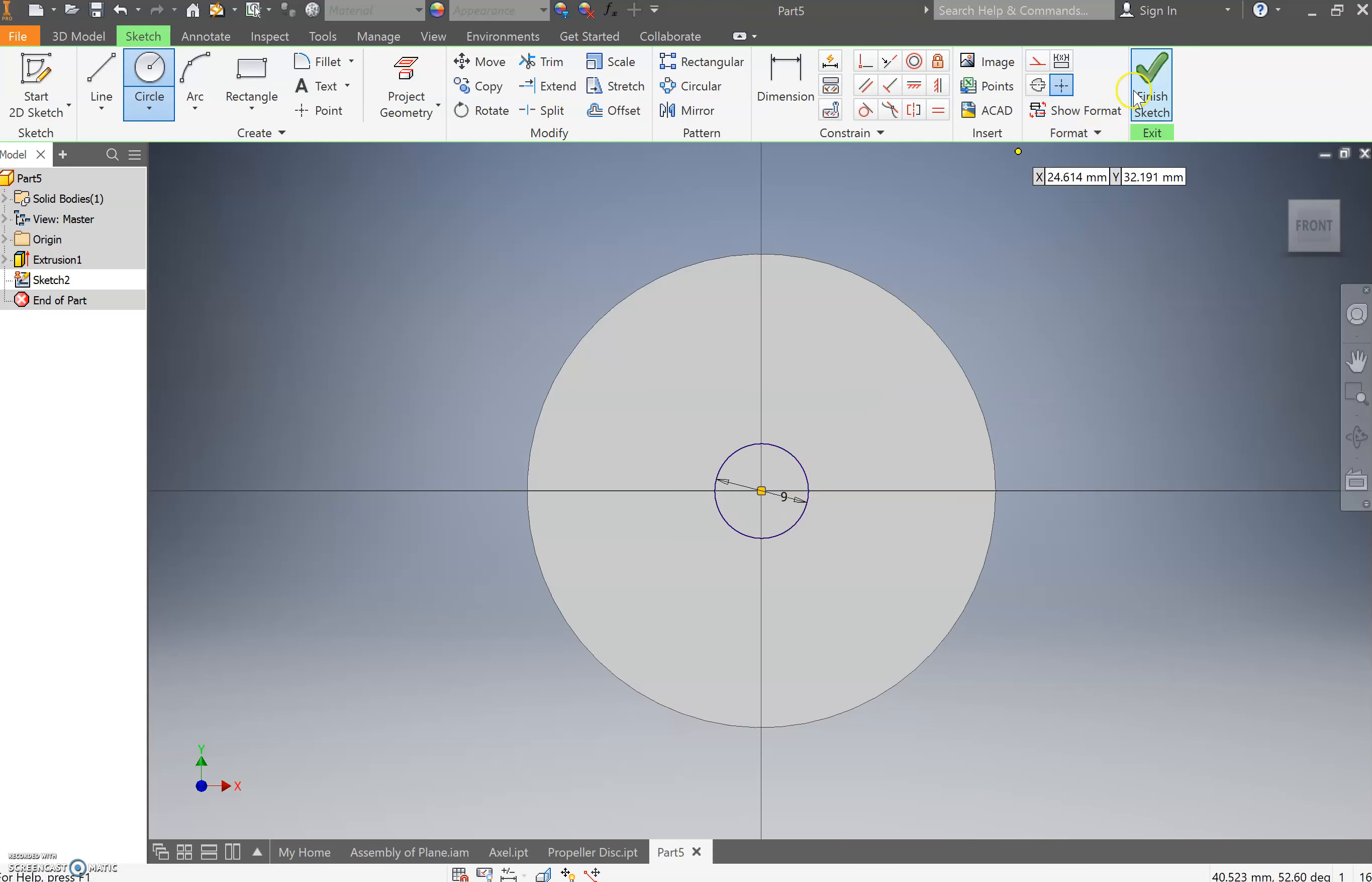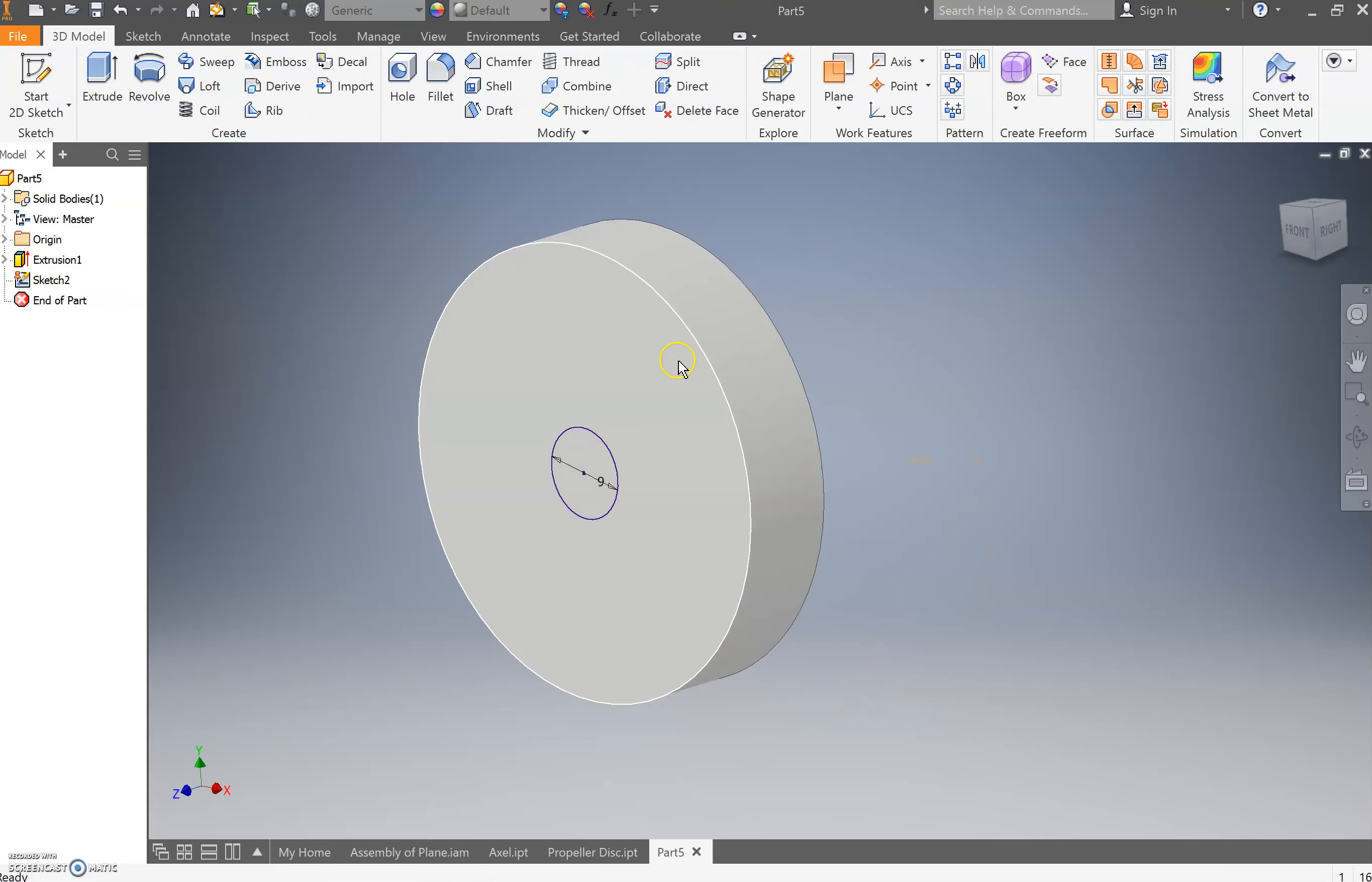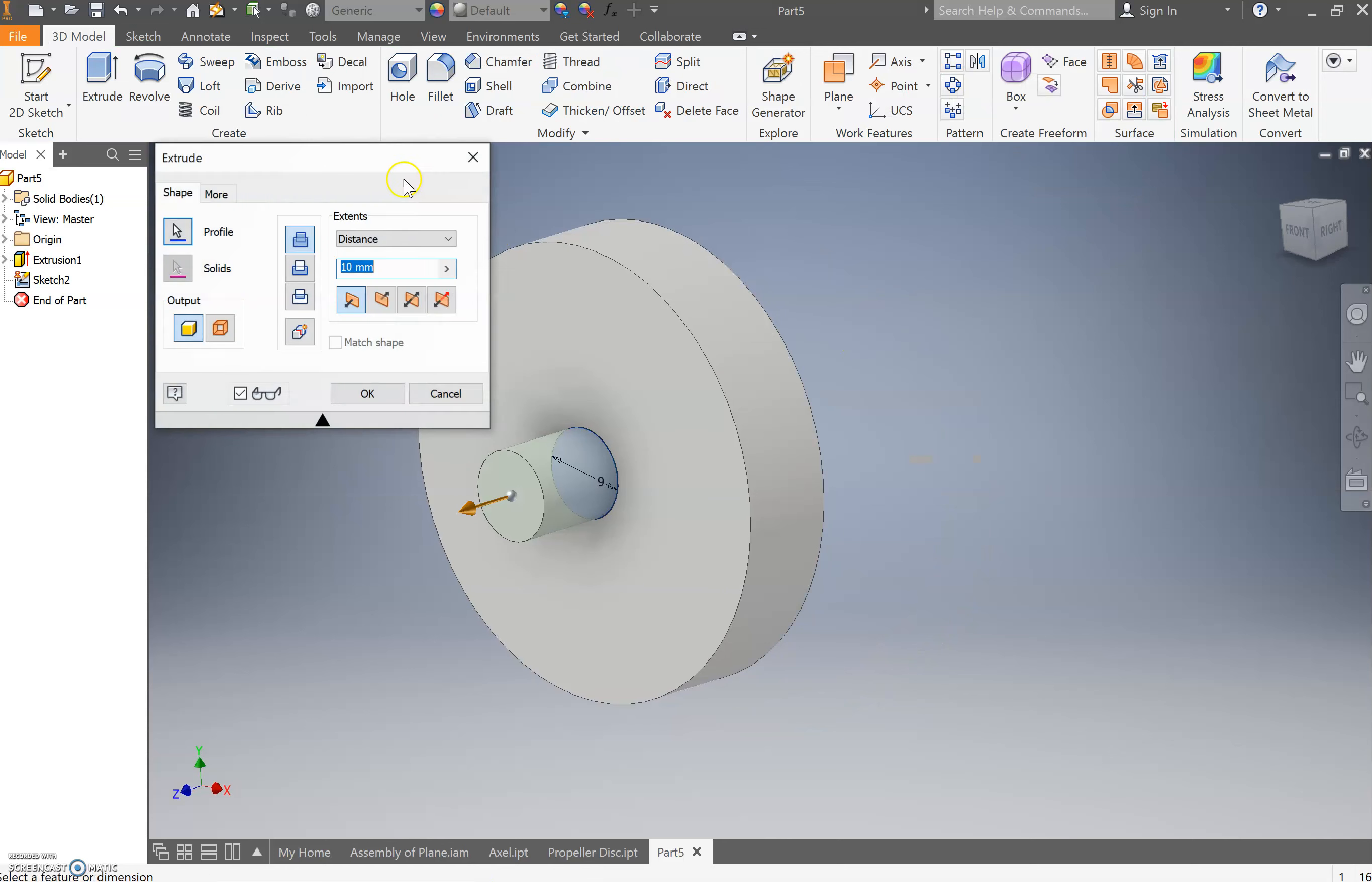So press finish sketch and then press E for extrude or utilize the extrude button. And this time we're not going to create an extrude coming out. We're actually going to remove material. So I want you to click direction. So over here you've got direction one.